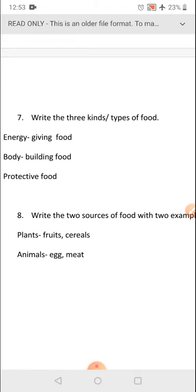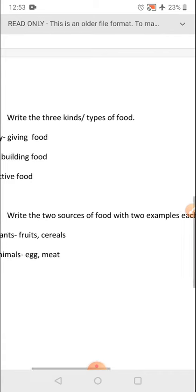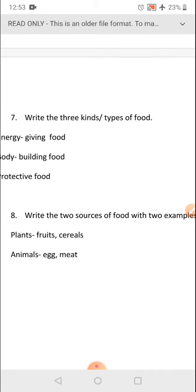Next: write the two sources of food with two examples. The sources of food are plants and animals. From plants: fruits, vegetables, cereals. From animals: egg, meat, fish, milk. You can also write other examples. These 8 questions you have to practice properly — write in your notebook and learn.